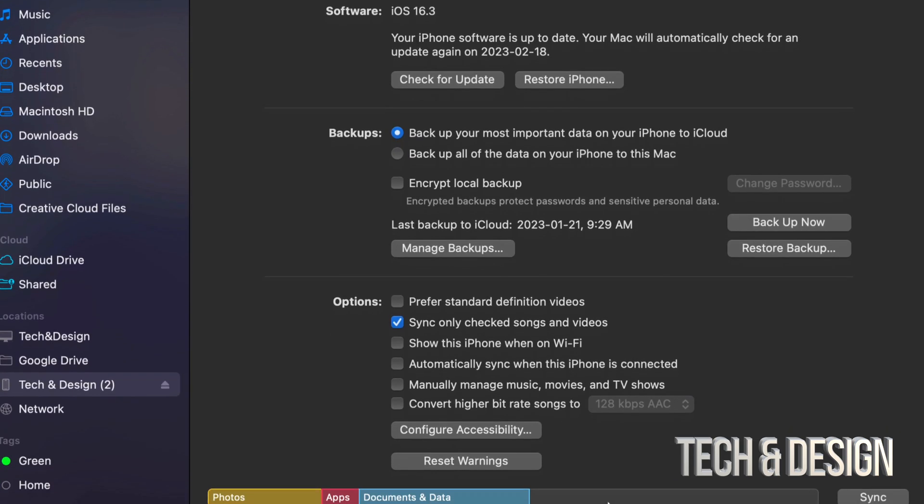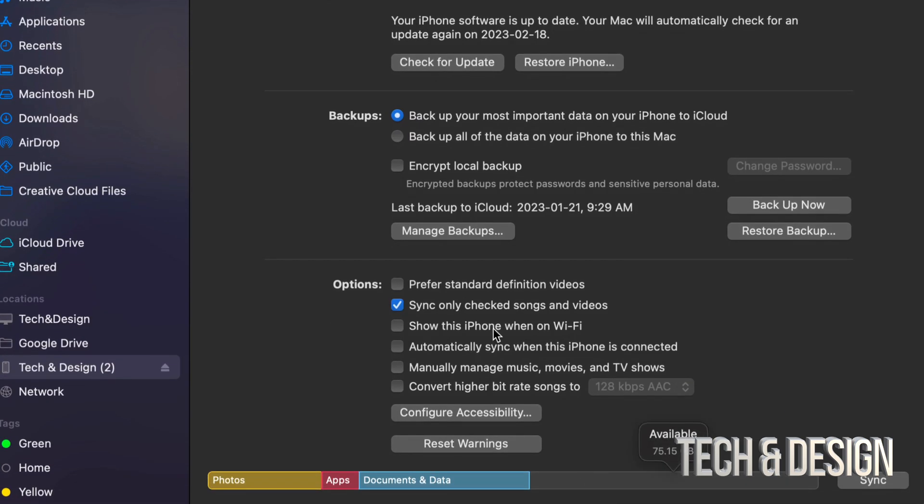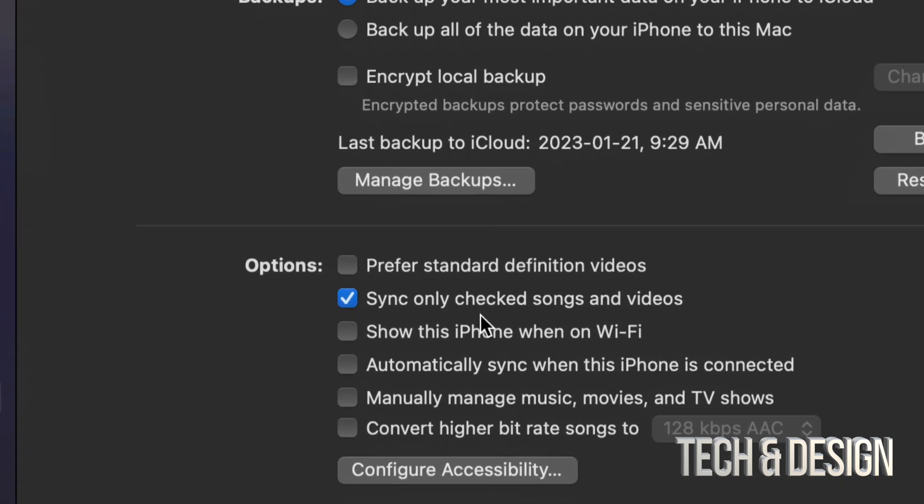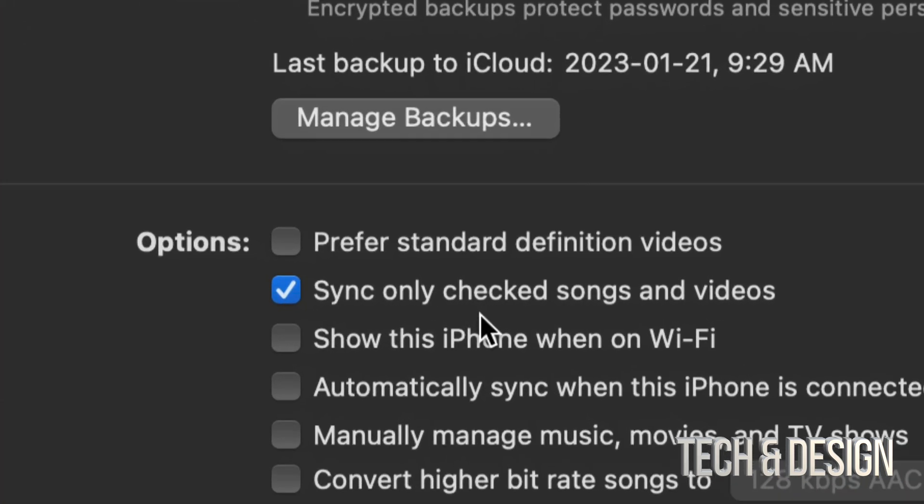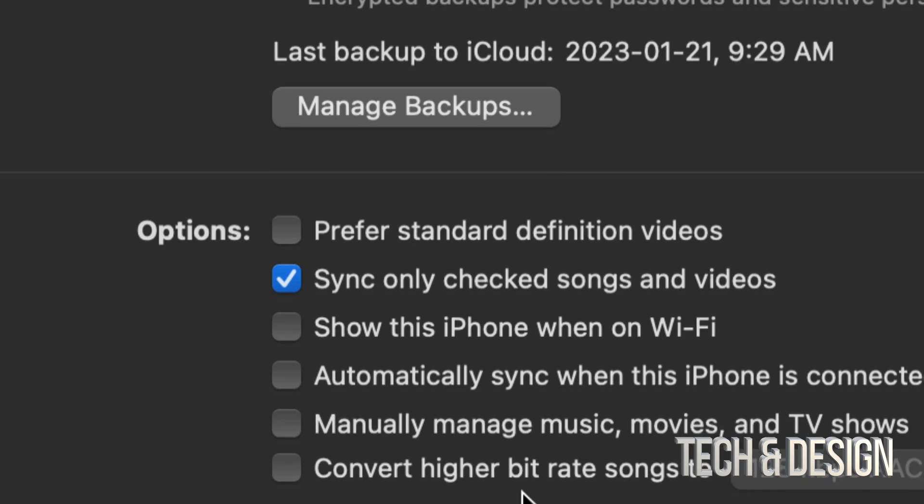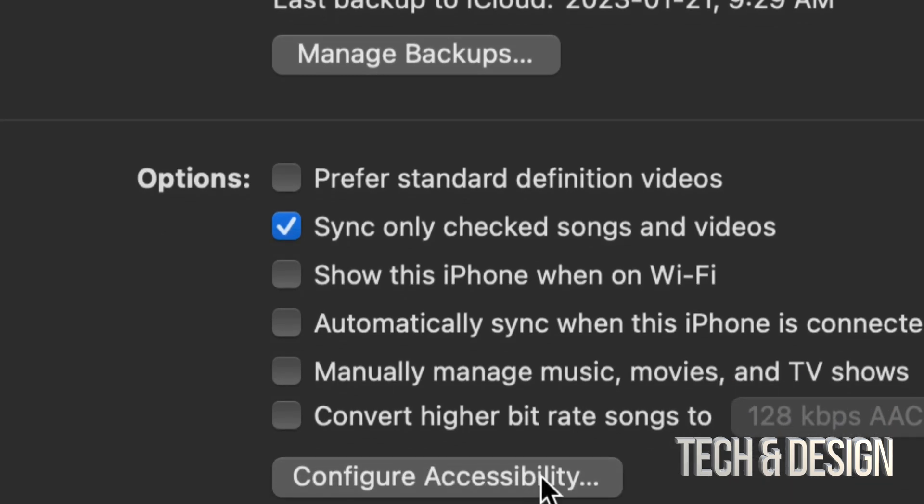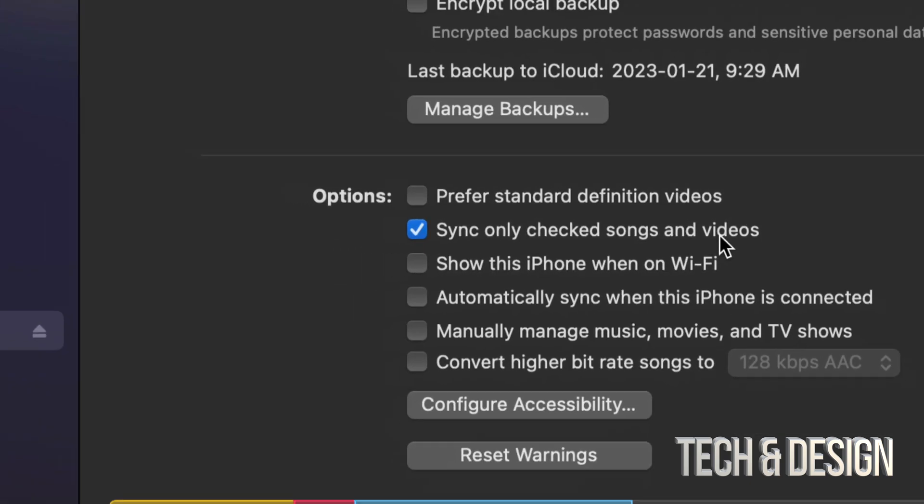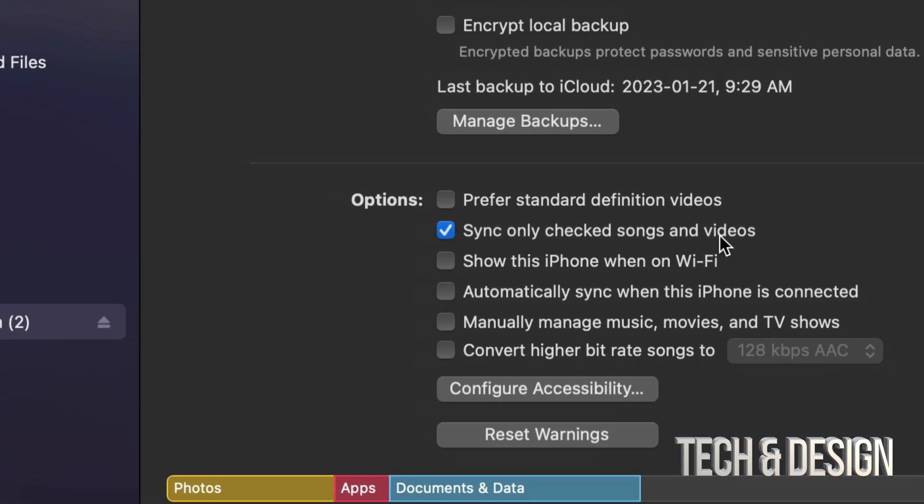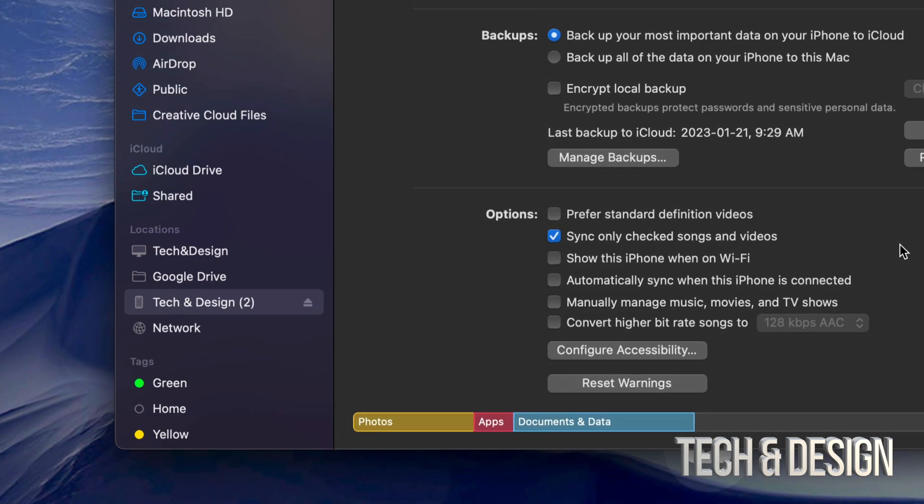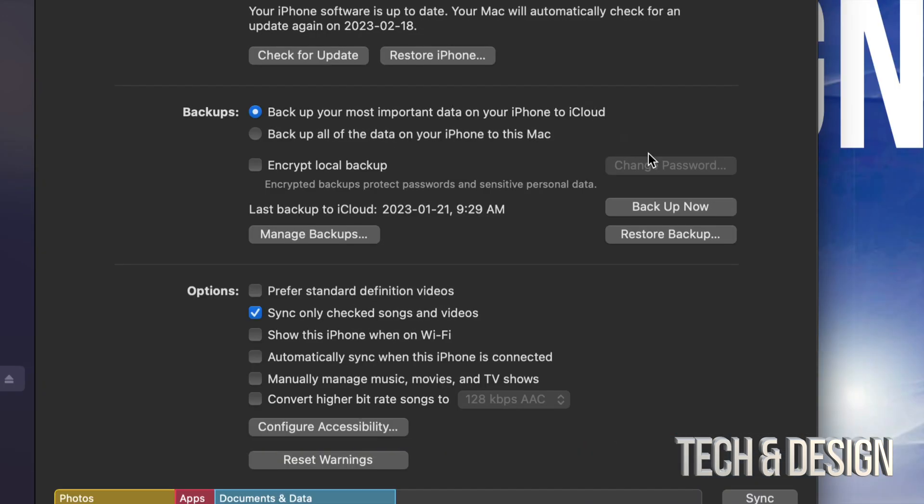And before you backup or sync anything, down here below you're going to see this. Just go throughout everything and see what you want to sync and what you don't want to sync. Maybe you don't want to sync any of your songs or videos that you have here on your computer into your phone, or maybe you do. That's the only one that I have checked on, which is sync only checked songs. That's all I want to sync, and that's usually what I always do.